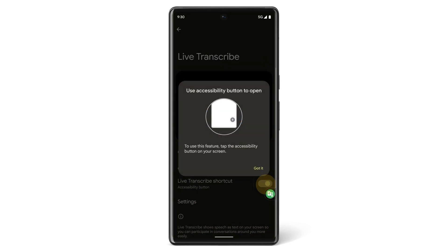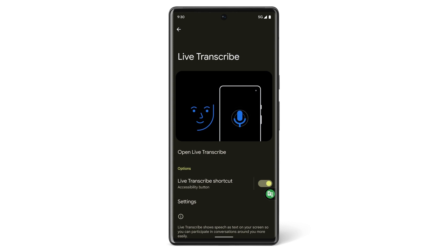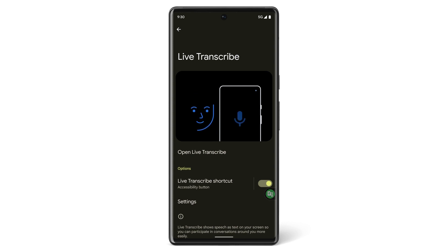You can turn on Live Captioning at any time by pressing the Volume button on the side of your phone, and then tapping the Live Caption icon.